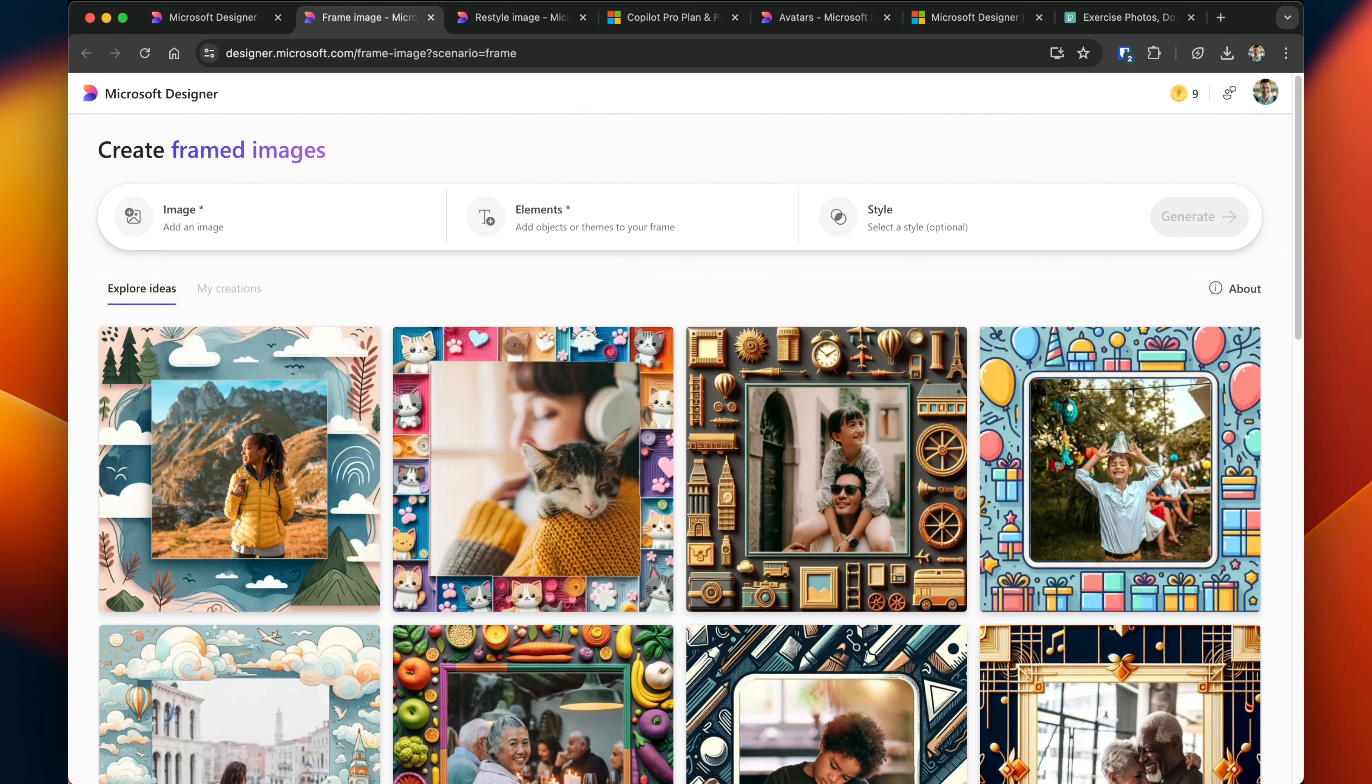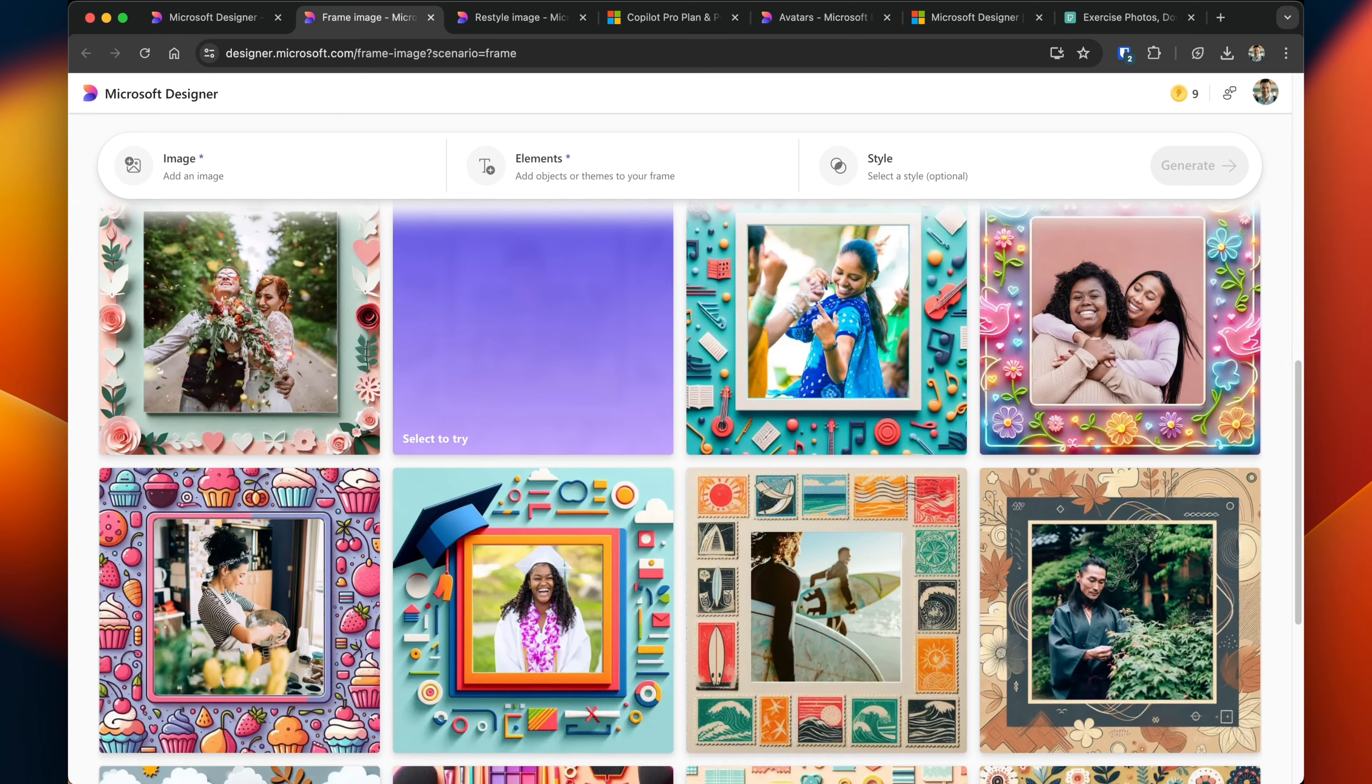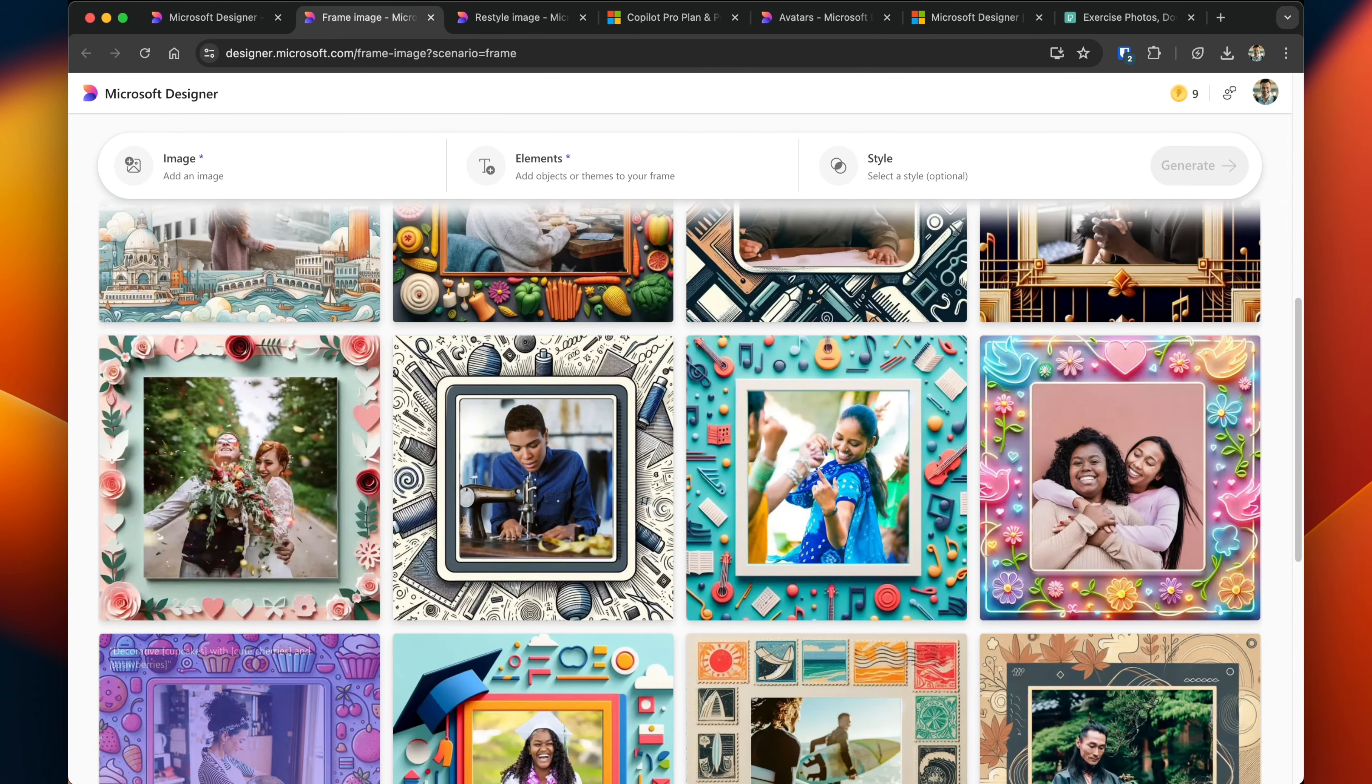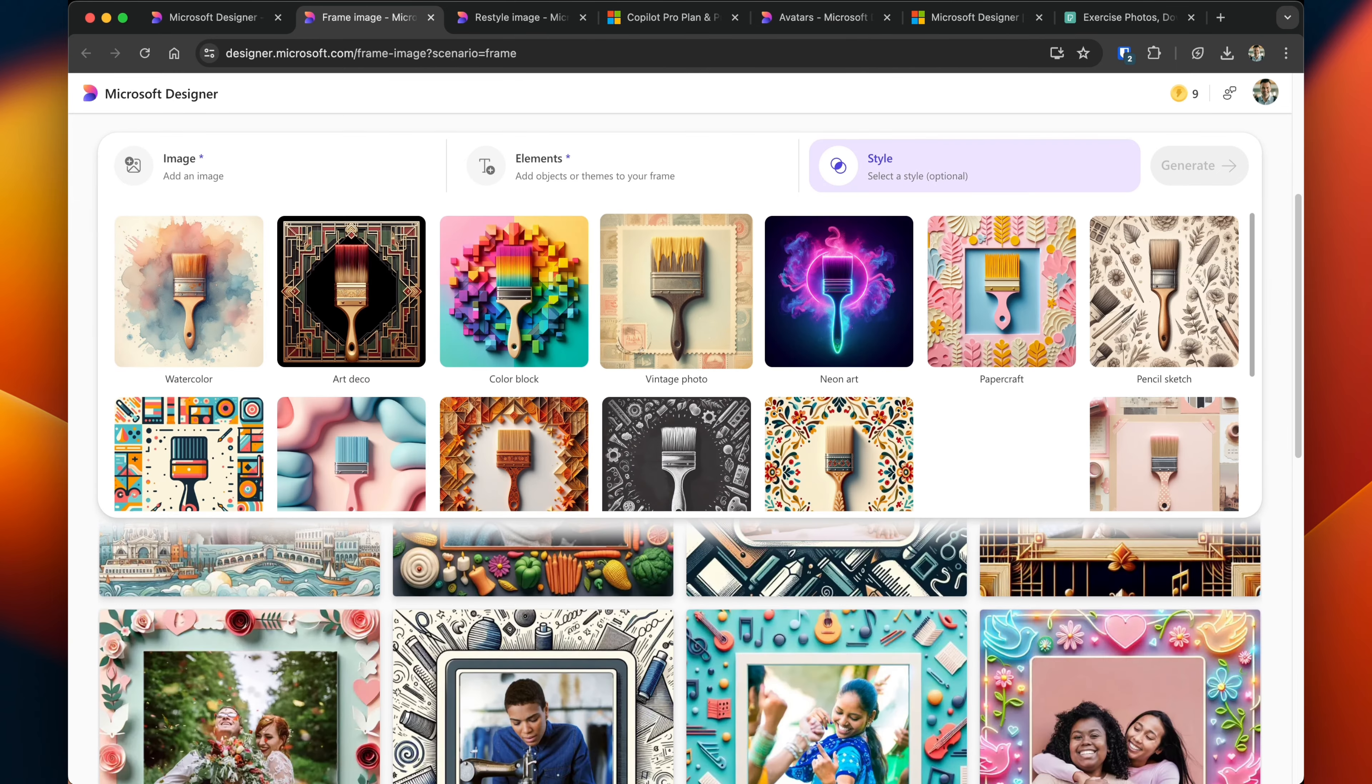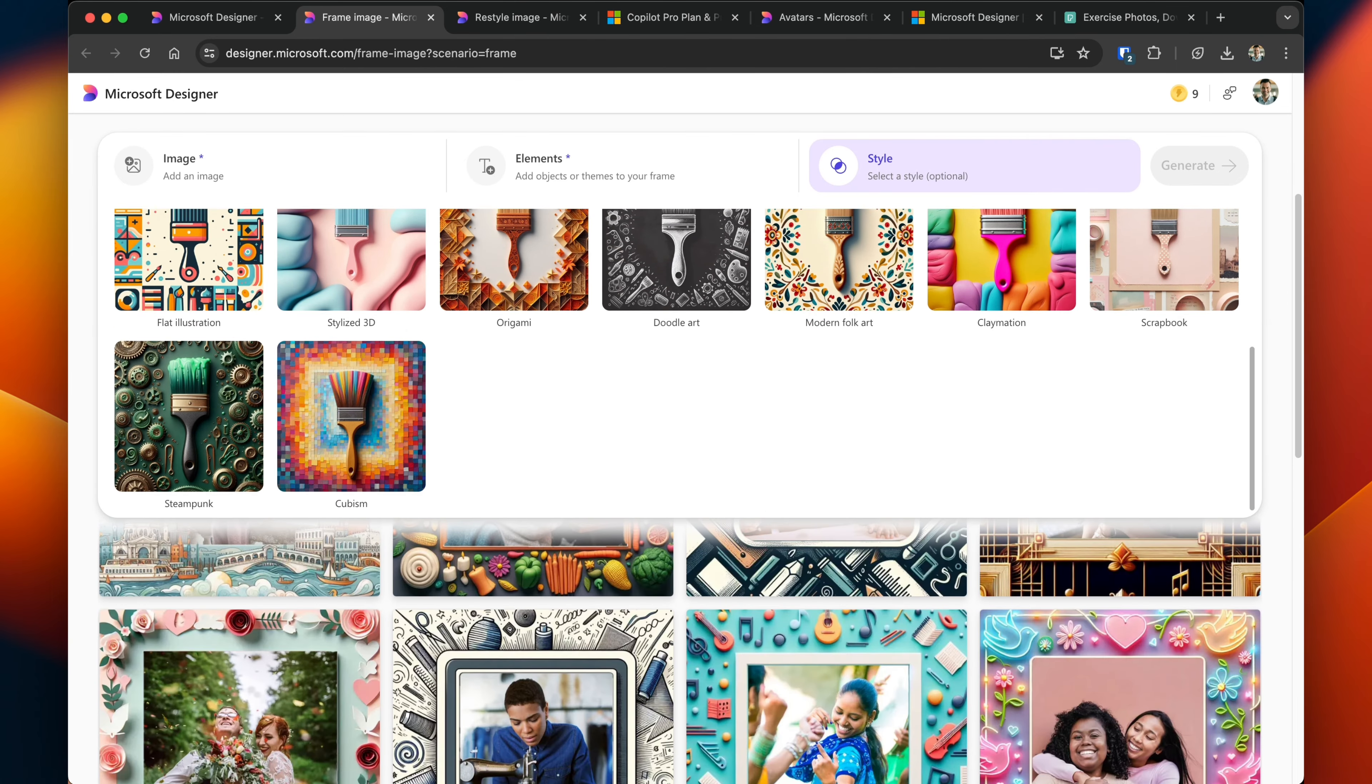Framing an image is self-explanatory. Simply upload an image. You can also add elements. You can put a frame around different styles. You've got some templates to work with, or you can select one from one of the existing templates.